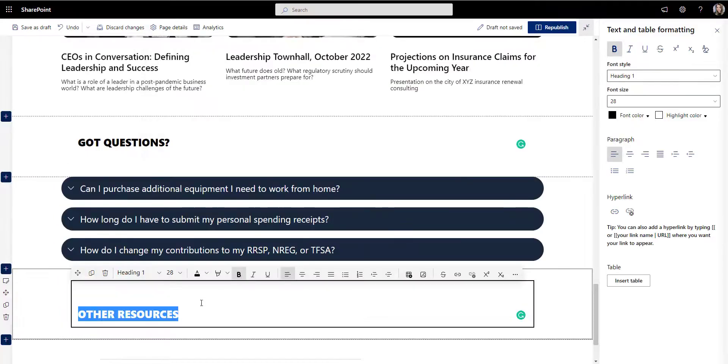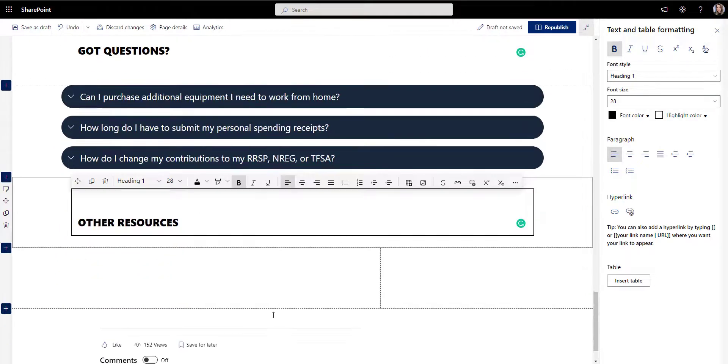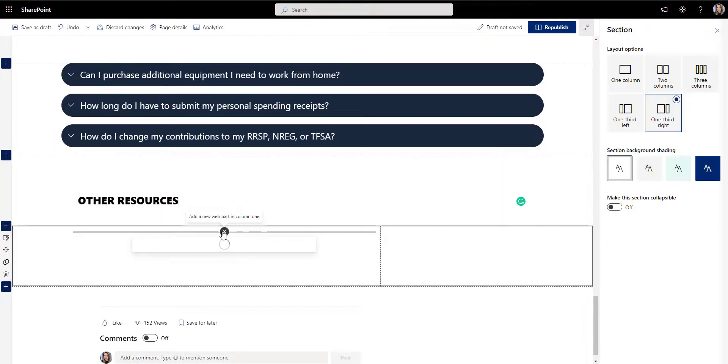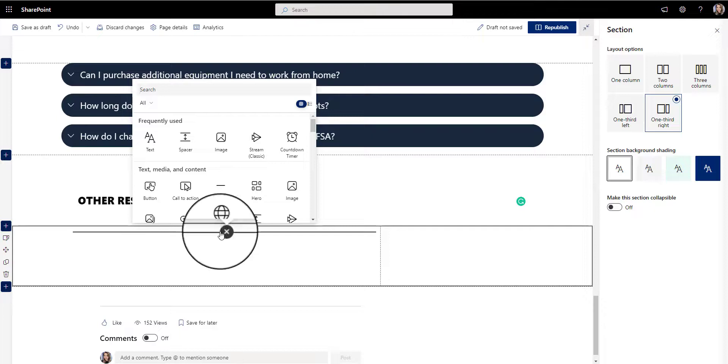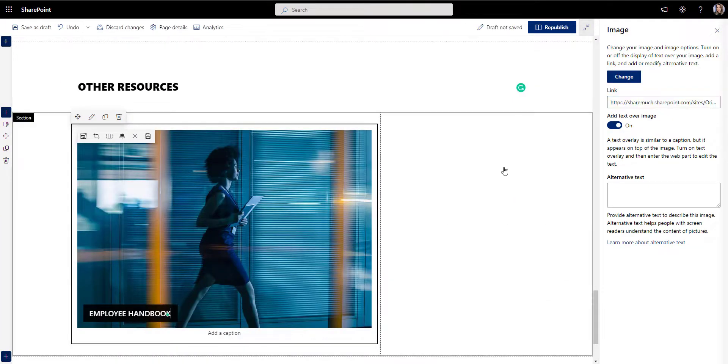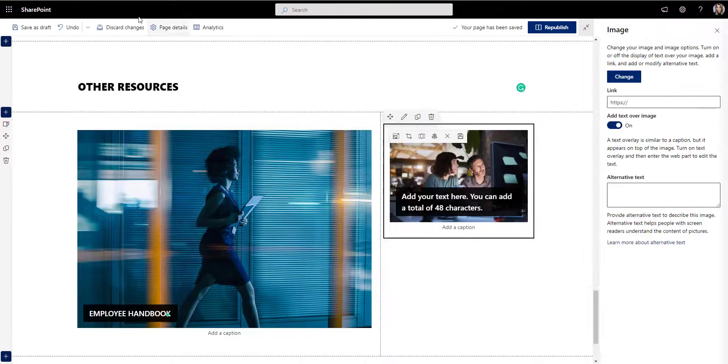Intranet authors don't have all day to put pages together, so having as much of the template pre-built and easy to update will help them maintain the site going forward.